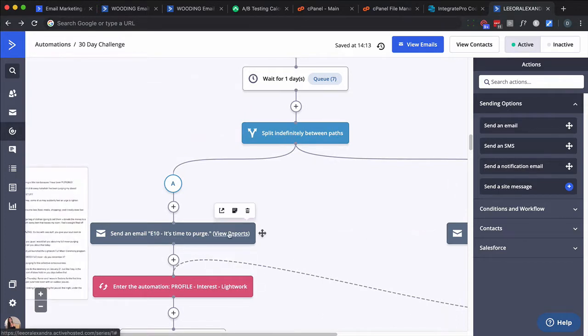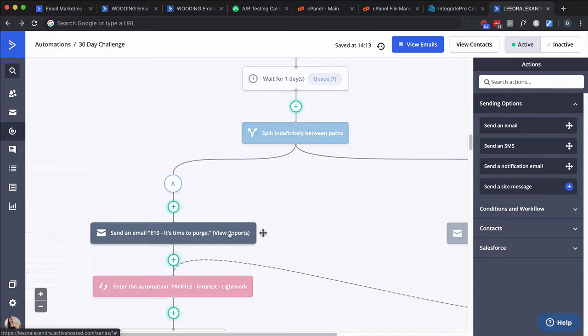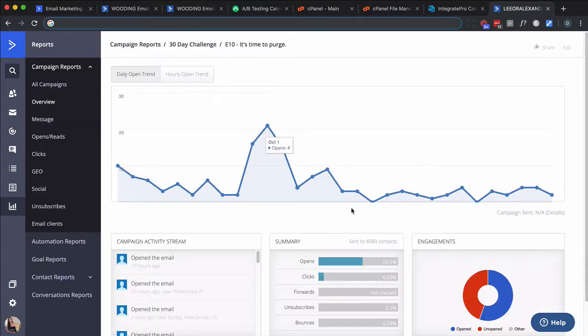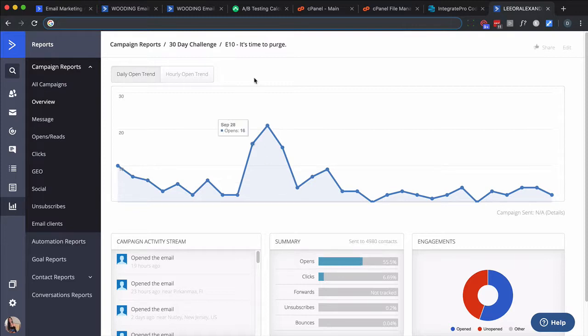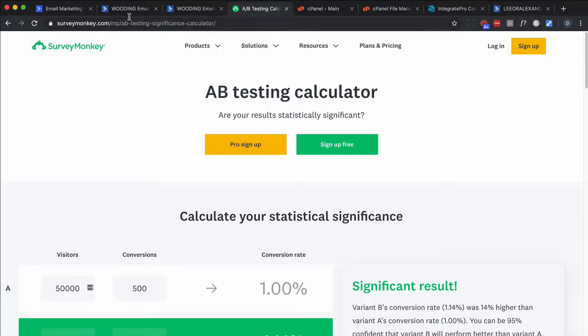And usually, what I do is go to View Reports. And I want to grab these stats right here. So it's been sent to 4970, 4980, and 2764 have opened this. So what I usually do is I go to a tool like this.